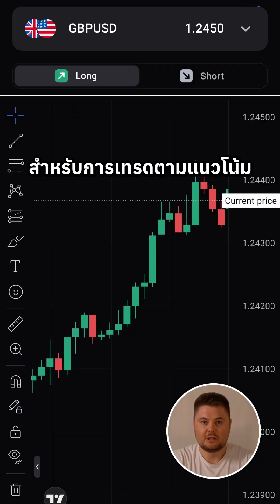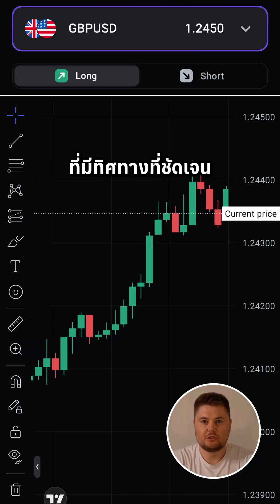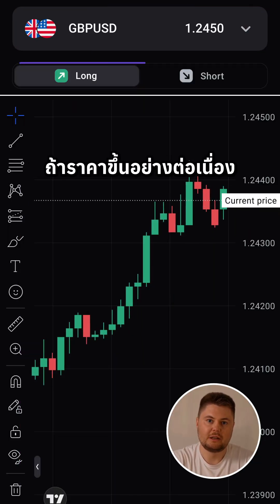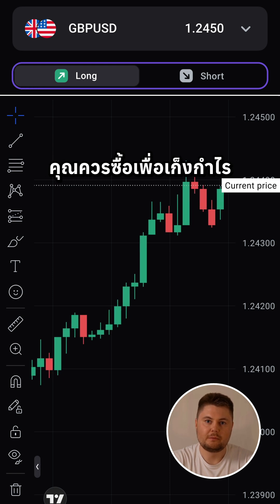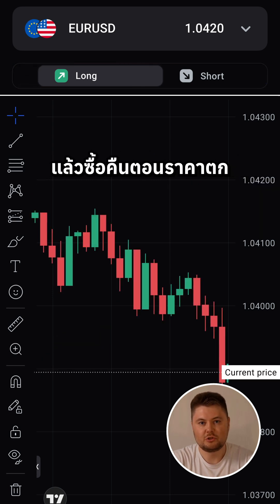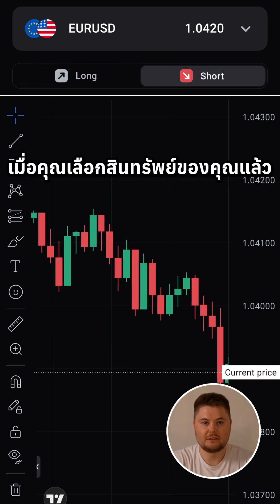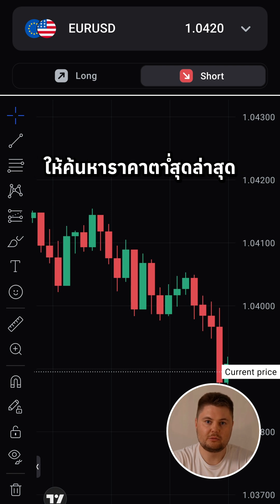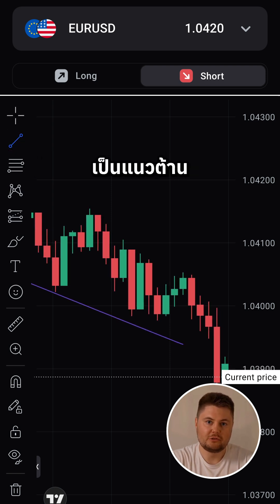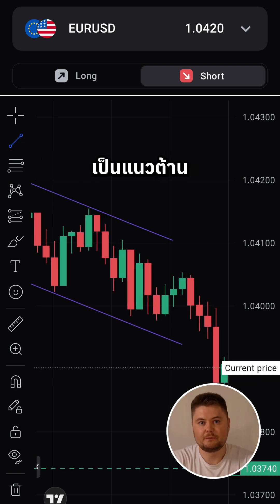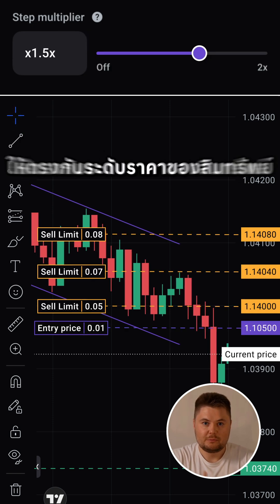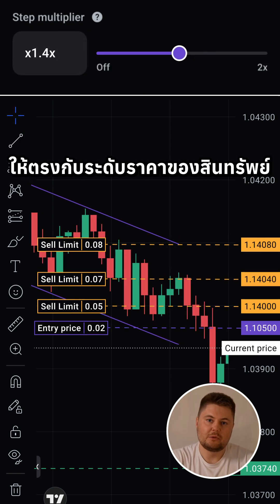For trend trading, find an asset with a clear direction. If the price is steadily rising, you should go long. If the price is falling, you should go short. Once you've picked your asset, find the recent lowest price as support and the highest price as resistance. Set your investment amount, then adjust the grid to match the asset's price levels.